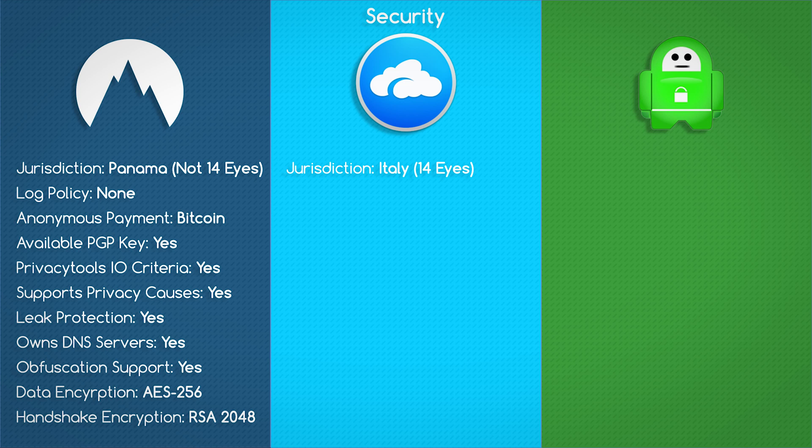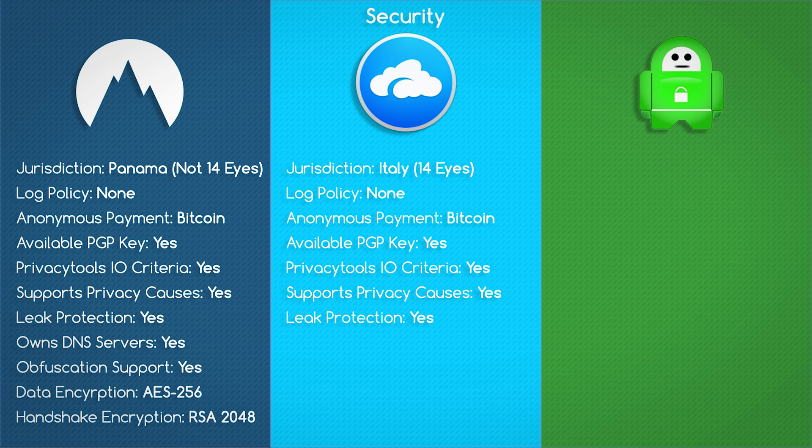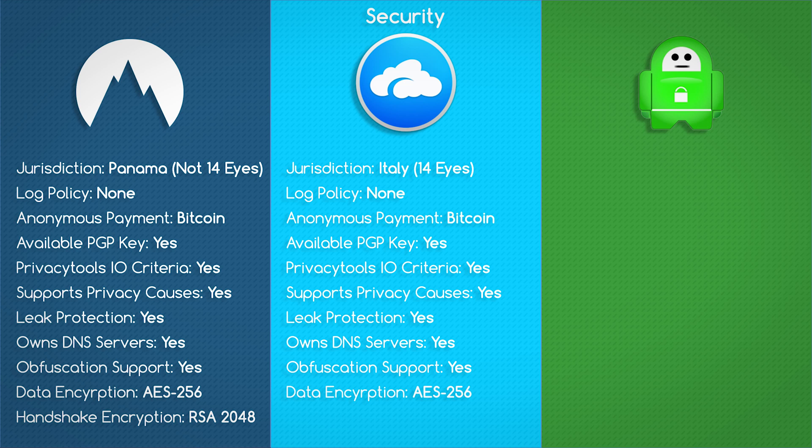Then there's AirVPN. They have Italy jurisdiction, which is inside the 14 Eyes. They do not keep logs. They accept Bitcoin as an anonymous form of payment. Their PGP key is available. They meet Privacy Tools IO criteria. They give back to privacy causes. They have leak protection, first-party DNS servers, obfuscation support, AES-256 data encryption, as well as RSA-4096 handshake encryption.